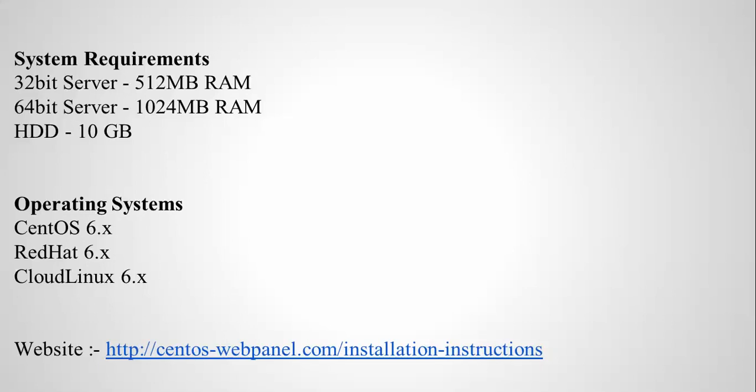For operating system, you can use CentOS 6, Red Hat 6, or Cloud Linux. The website for this web panel is centos-webpanel.com.